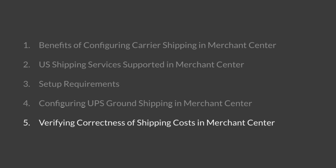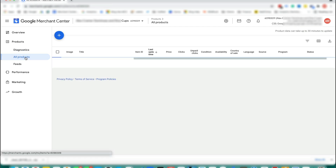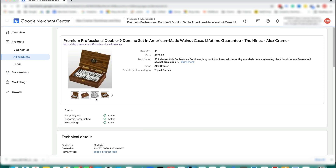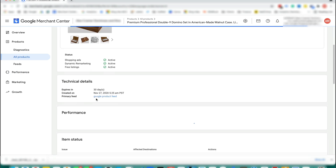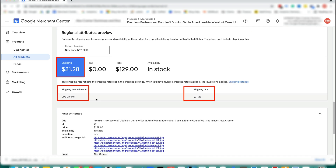Now let's look at verifying the correctness of product shipping costs in Merchant Center. In Merchant Center, you can view how shipping costs are calculated for your products. Let's check that for a product. To do that, open Products, then All Products. Open the first product, scroll down the page, and notice the shipping method, shipping price, and sample delivery location.